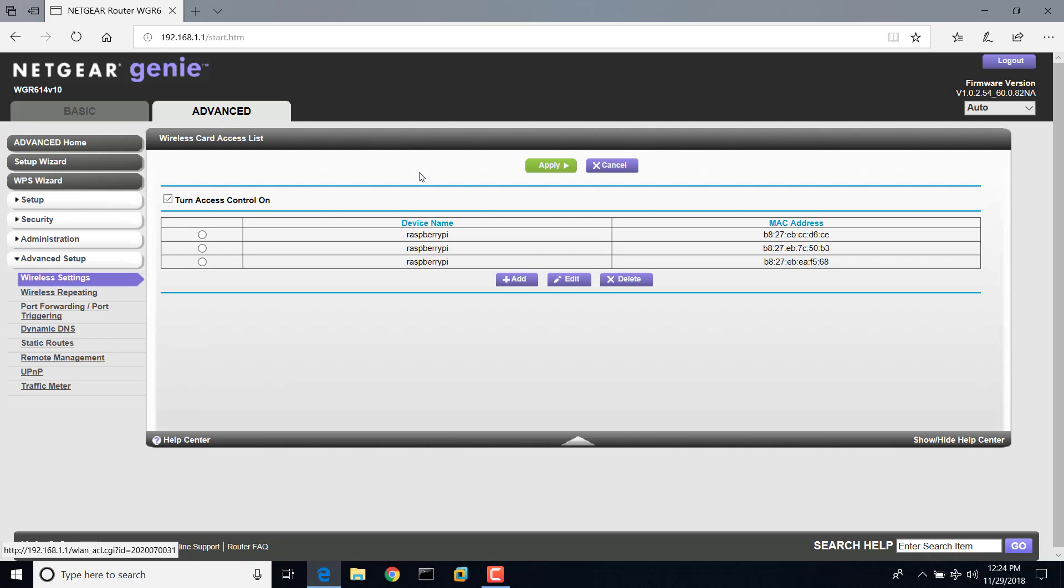Also, some devices that lose connection during the reboot process won't come back the way they should. It depends on how new the device is and how it's handling the internet connection or the network connection. So if you have a device that should be connected but isn't connected after the reboot, just reboot the device, and it should work after that. Once the router's done rebooting, reboot the device.